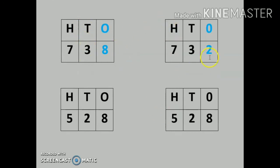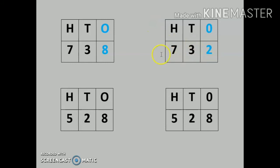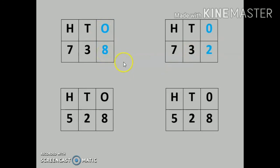If the number at the tens place is also the same, then we compare the ones column. The numbers are 738 and 732. Both have 3 digits. Rule number 2 says compare positions starting from hundreds: 7 and 7 — same. Tens: 3 and 3 — same. Now ones position: 8 and 2.